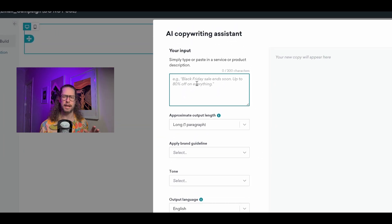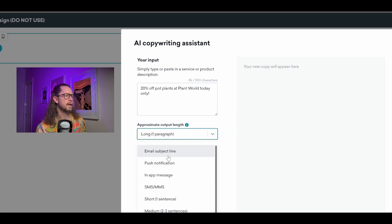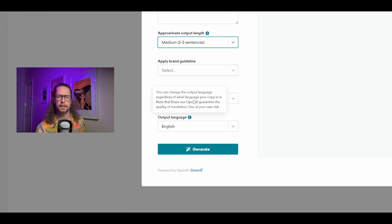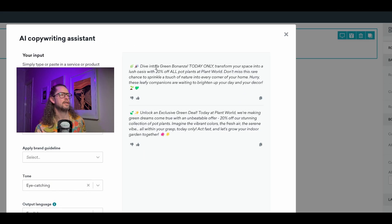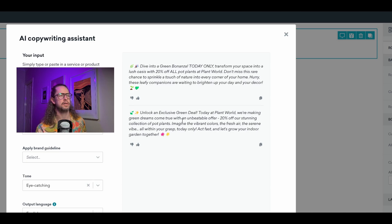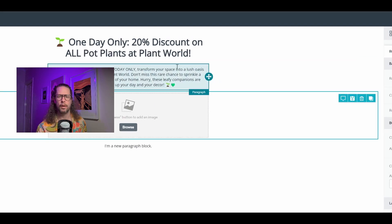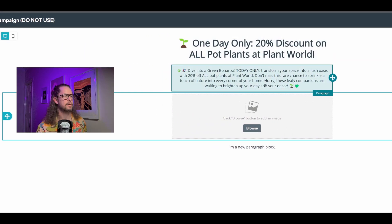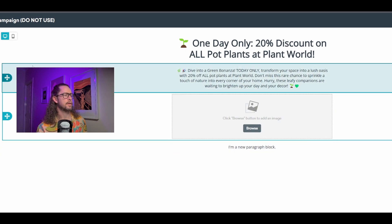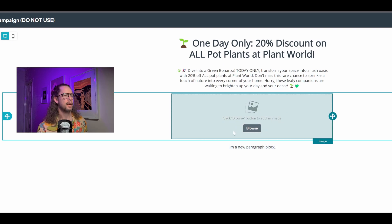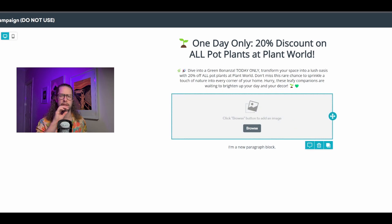Going back in, you can see it's actually lost what I wrote last time, which is a good reason to save your input somewhere else. This time we want maybe two to three sentences because we're looking to make some body copy. I'll go eye-catching again and hit Generate. We get options like 'Dive into a green bonanza, today only' and 'Unlock an exclusive green deal today only at Plant World.' We grab the first one, close this, paste it in, and we now have a pretty good title and body copy. We could do the same for subject lines, the footer, and image generation — though I won't dive too deep into image generation today as it has its own complexities.